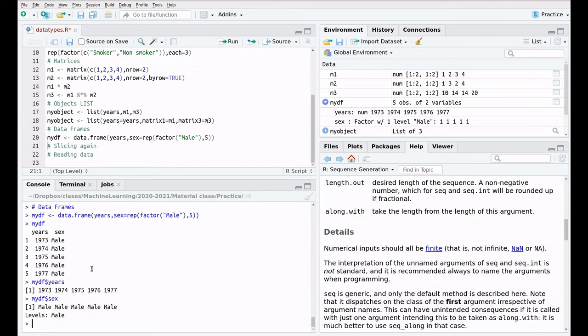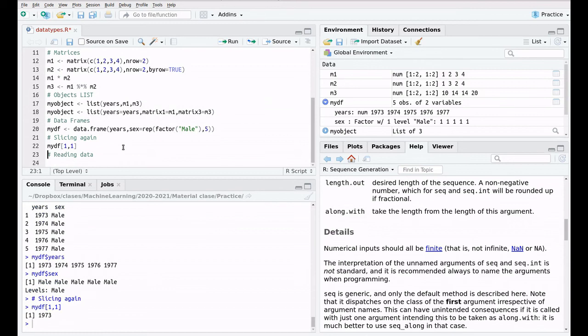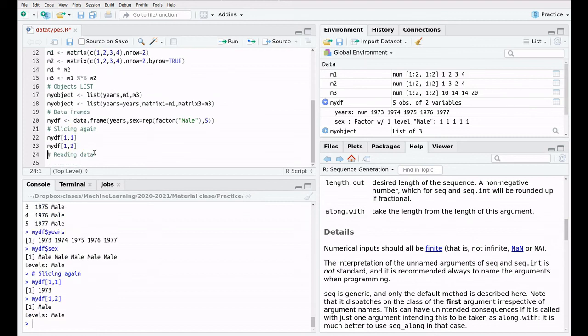We can also do some slicing. Let's say my data frame, one, one, is going to extract the first row for the first column. Let's repeat this, two. And now, as you can see, it's the first row and the second column. So it's like in matrices, but we're playing with a different type of object.